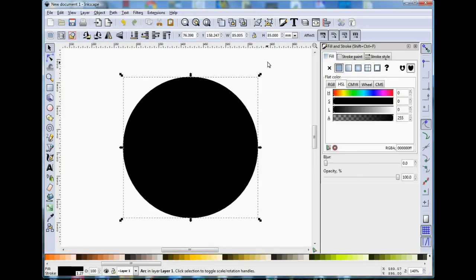So I'm going to change them both to 85 to give us a perfect circle. Now sometimes this can take a few tries to actually get it to tick correctly. Now there we are, we have a perfect circle.